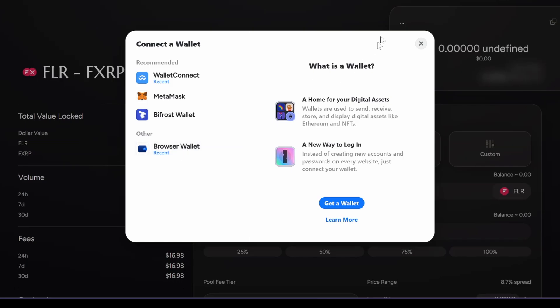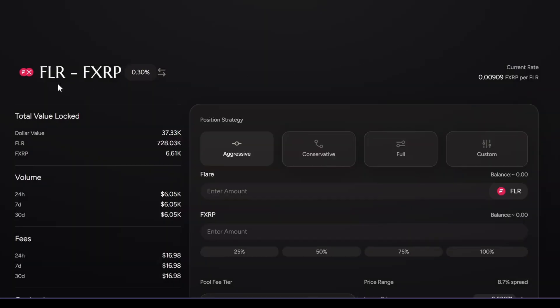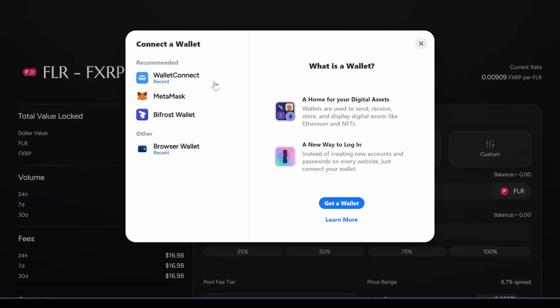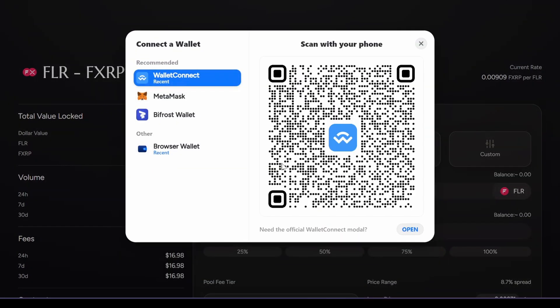Hey guys, welcome back. In this video I'm going to show you how to use a Flare FXRP pool on Enos wallet connect. I'm going to connect from my wallet connect.